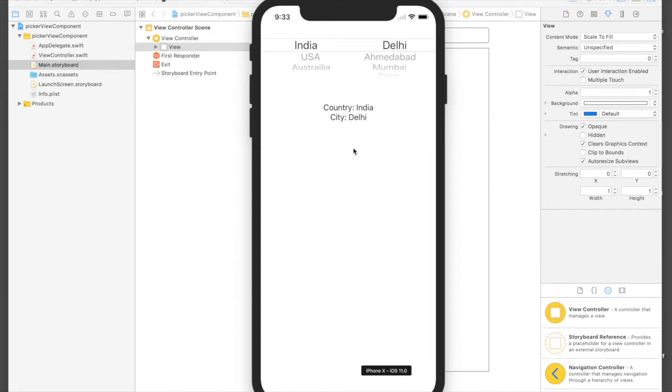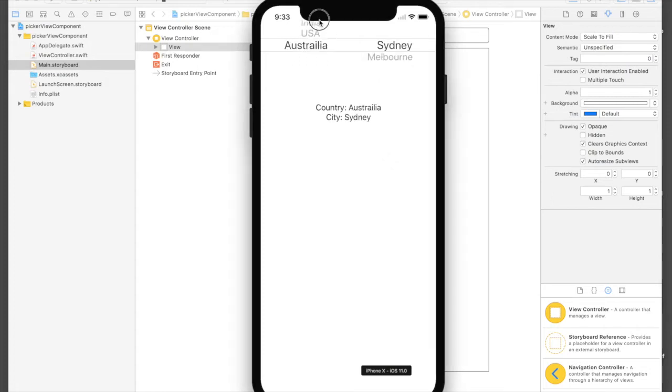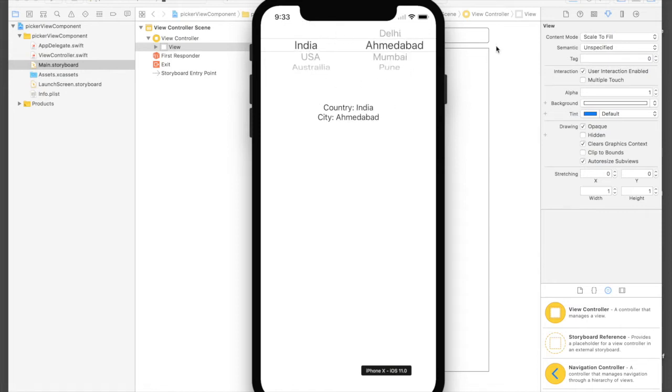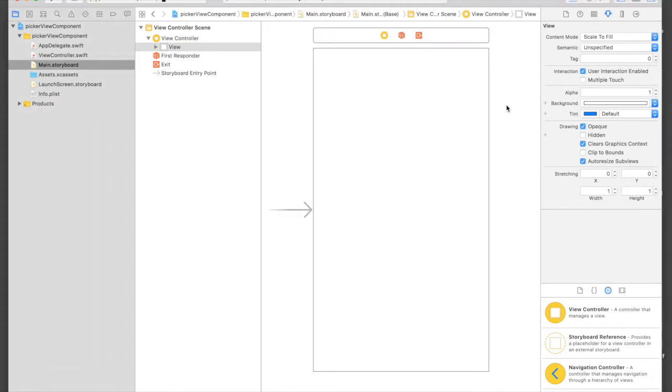Today I will show you how to use picker view with multiple components. Basically, this is what we're going to create: we select a country, relevant cities show up, and the label changes along with that. So let's get started.